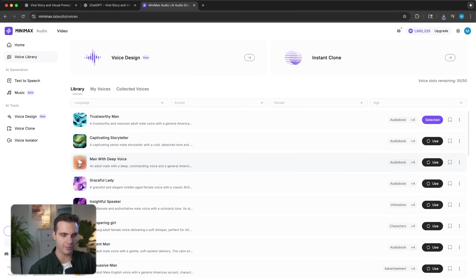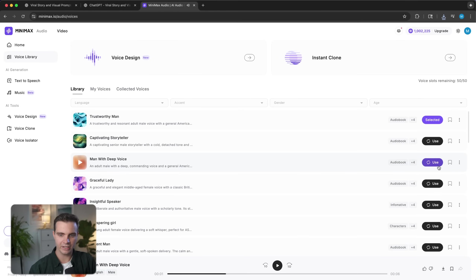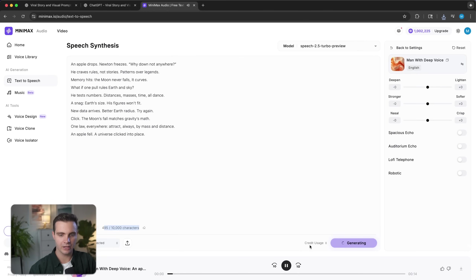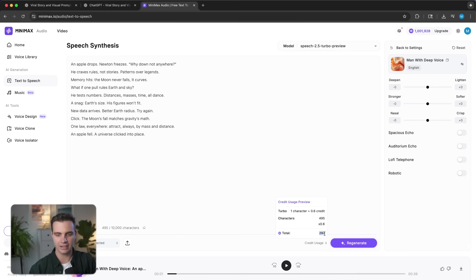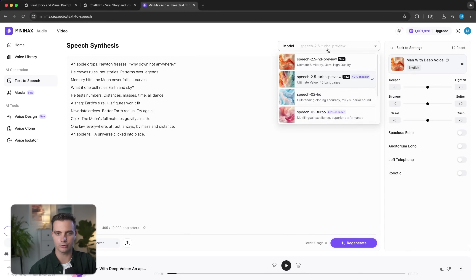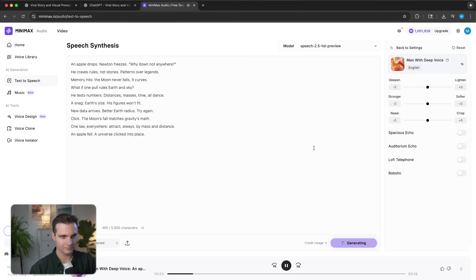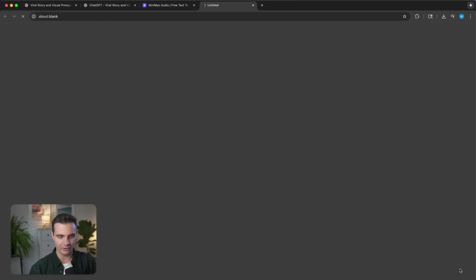If we wanted to try out a different voice — for example, 'Let me share with you what I've learned over the years' — we can simply click 'use' and click generate. We can see how many characters are used and check the credit usage. In this case, it only took 297 credits and I have a total of 1 million credits in my account. Usually one character is 0.6 credits because I'm currently in the Turbo preview. If I go back to the regular preview, it's about 500 credits. And this is what it sounds like: 'Newton freezes. Why down, not anywhere? He craves rules, not stories.' That sounds pretty good — let's download that.